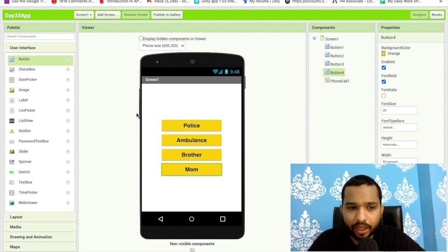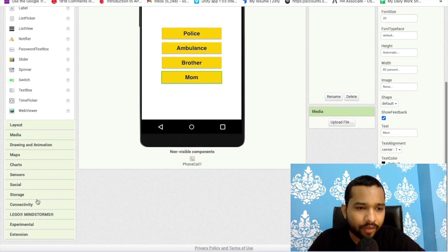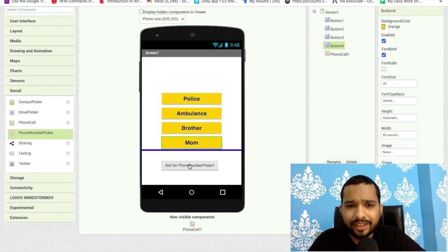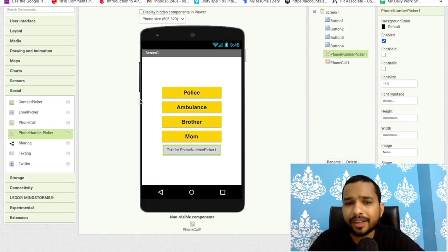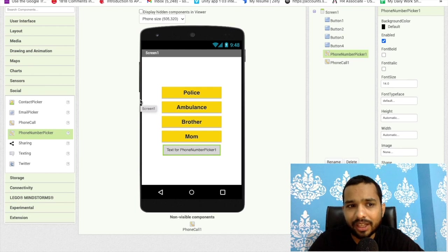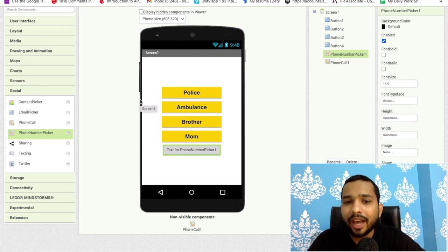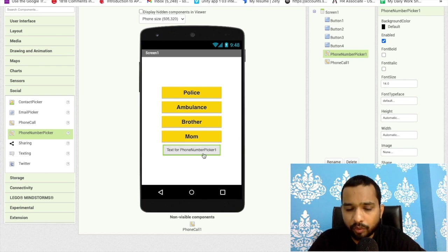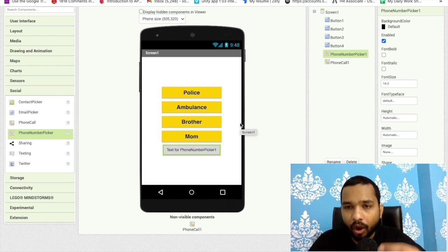Now in the left you will find one more thing - phone number picker. It's really very simple. The phone number picker is the same thing like contact picker. Using this you just need to click on that phone number to get all the details of that person, like a number or something.